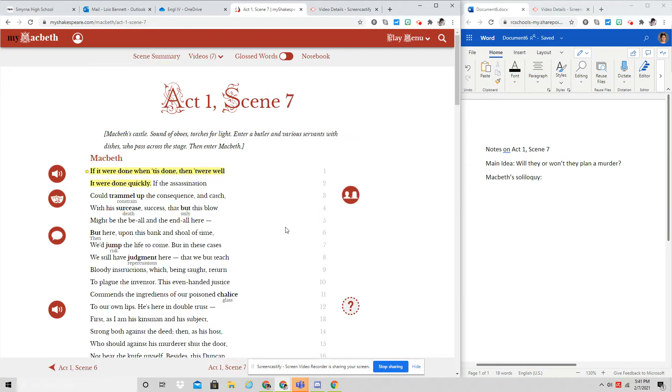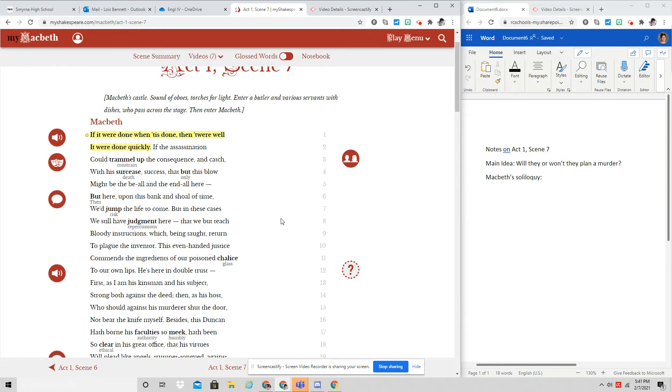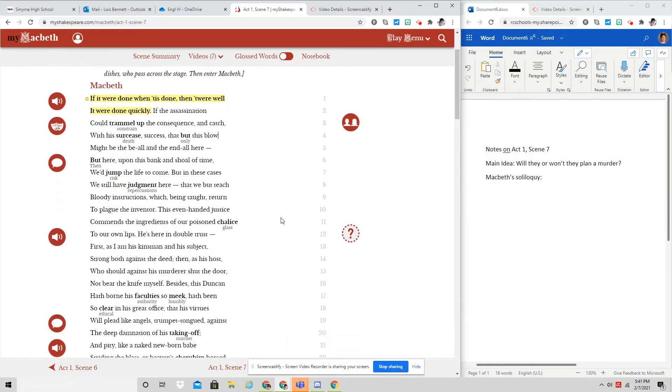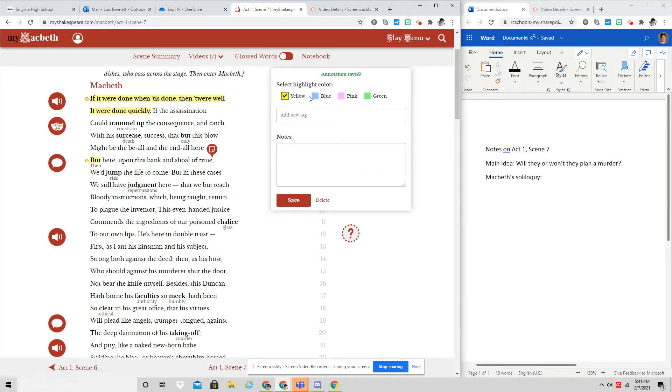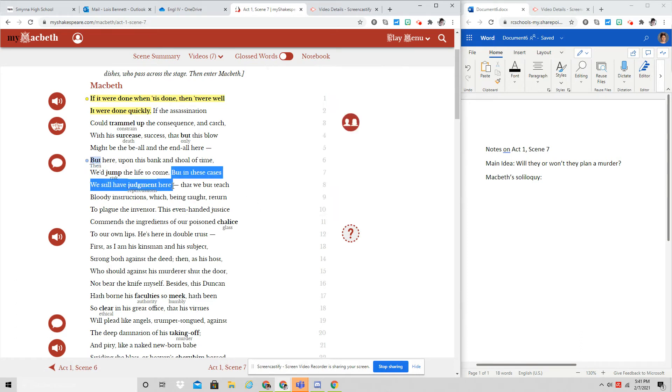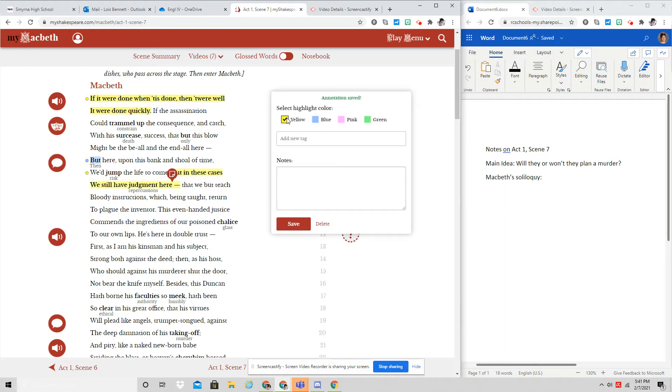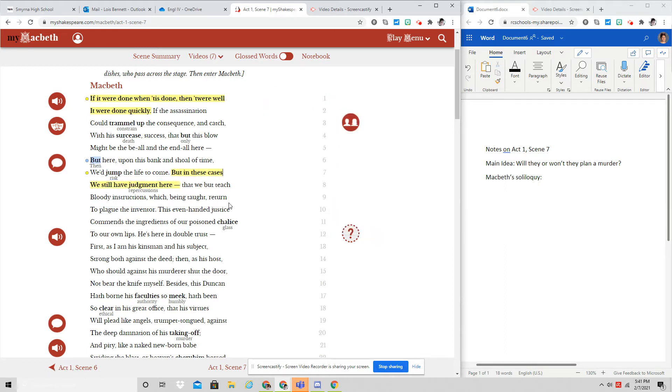If it were done when it is done, then twere whether it were done quickly. If the assassination could trammel up the consequence and catch with his surcease success, then but this blow might be the be-all and the end-all. Here, but here upon this bank and shoal of time, we'd jump the life to come. But in these cases we still have judgment here, that we would teach bloody instructions which being taught return to plague the inventor.